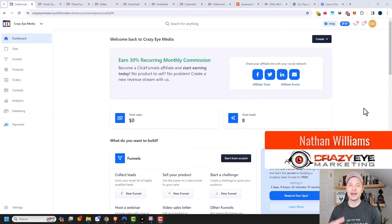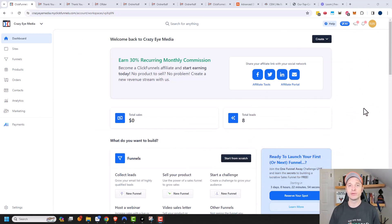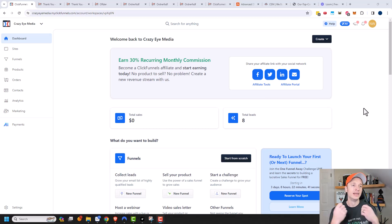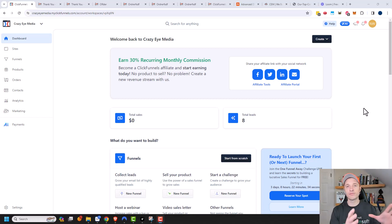Hey, it's Nathan with crazyoutmarketing.com. In this video, we're going to take a look at the Store function within ClickFunnels 2.0. What a store does is basically give your website a storefront so people can browse your products and services and see everything you have all in one place. It's kind of like a Shopify store, but now ClickFunnels lets you do that too. So you can have your sales funnels over here and then your storefront over here so people can see everything.